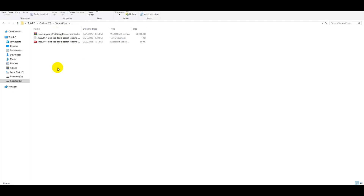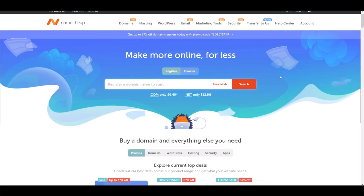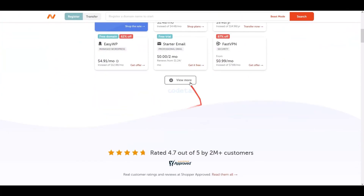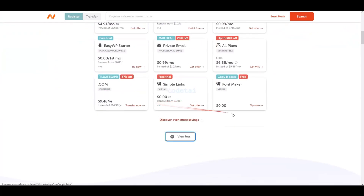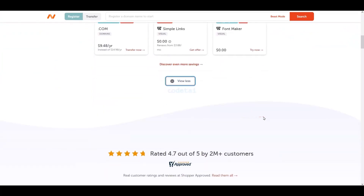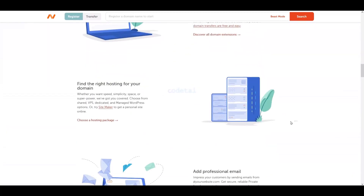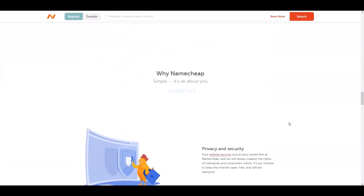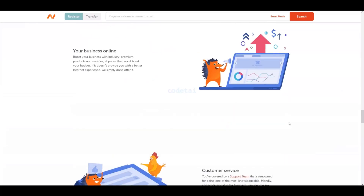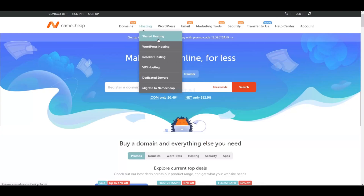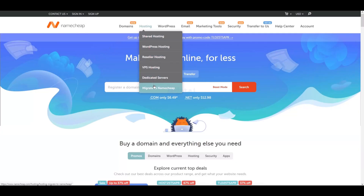Now you need the best domain and hosting to publish your web tools website online. My personal advice is to purchase domain hosting from Namecheap, because Namecheap gives you super fast hosting that helps your website load very quickly. Check the video description for a Namecheap discount link. You can find all types of hosting servers on their website.